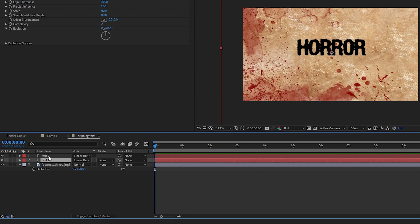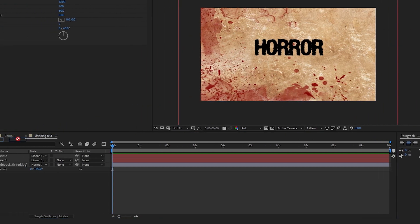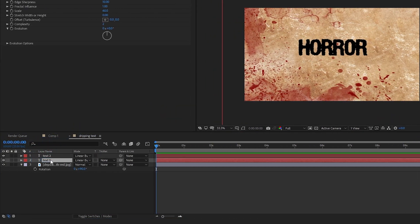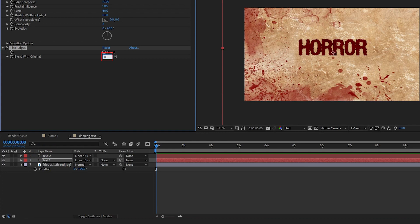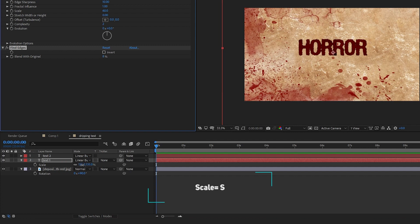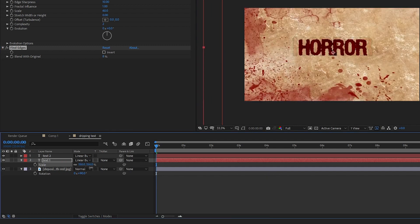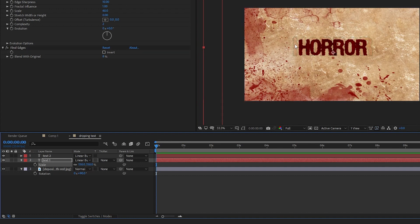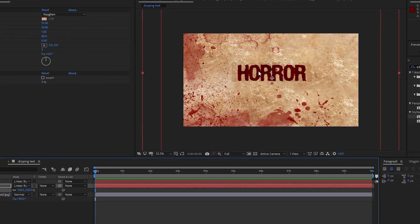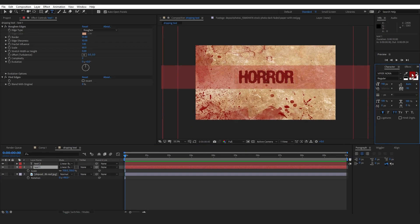Let's go to Effects & Presets and find the Find Edges effect. Drag and drop Find Edges onto Text One, and change the value to 8 percent. Press S on your keyboard to enable the Scale property, and scale it up a little bit so we can see the blue edge in our text layer — it doesn't match the background yet.